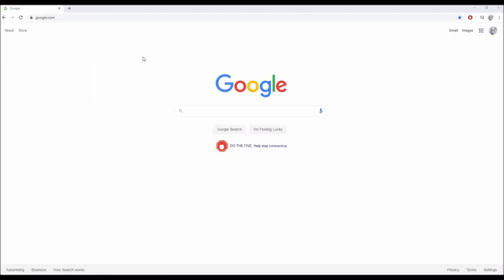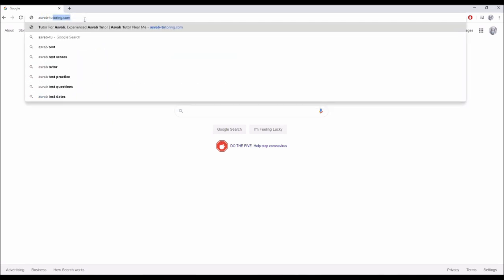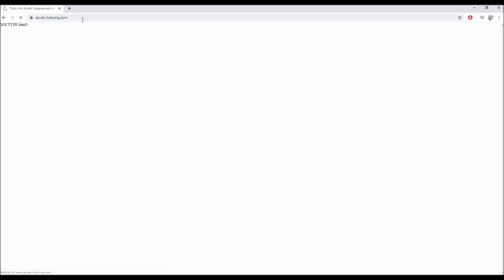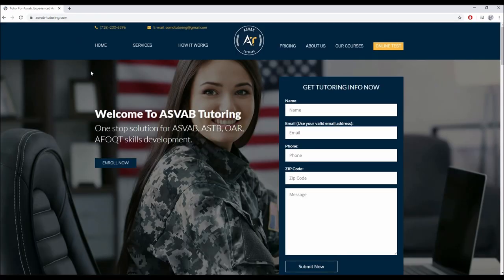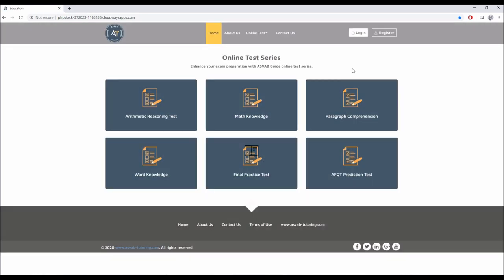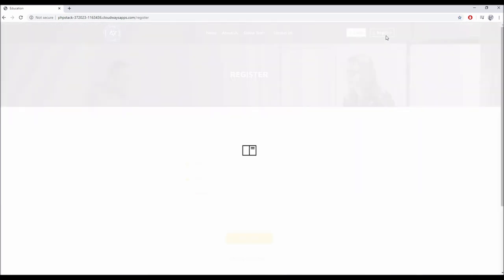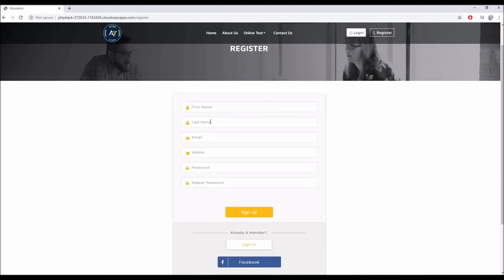The first thing you want to do is go to asvab-tutoring.com. Next on the top right corner, click online test. Here you click register and fill up your information: first name, last name, email and pick your own password so you can later log in once you're approved by your tutor.